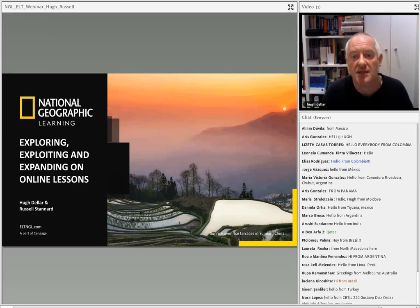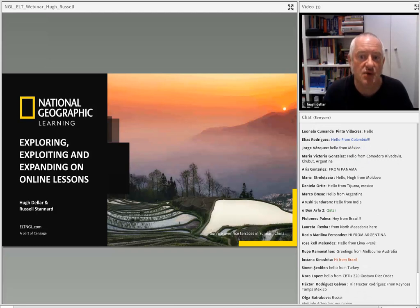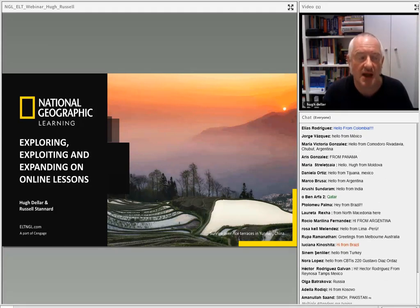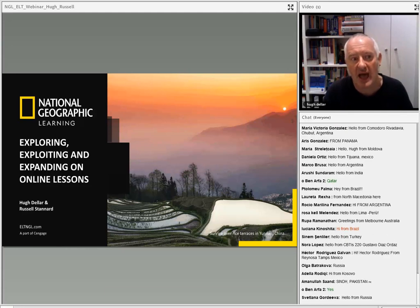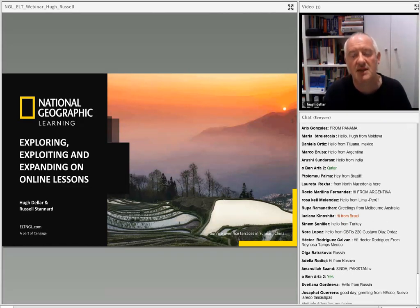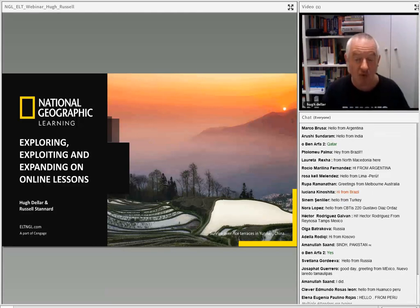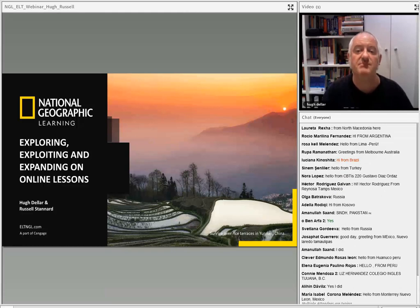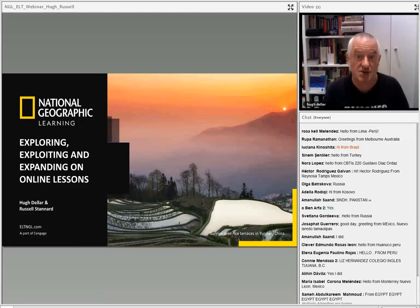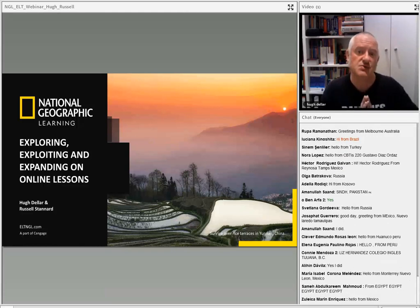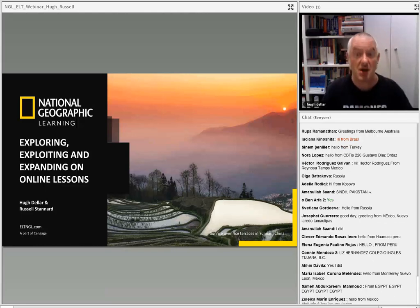I don't know how many of you took part in the webinar we did last week, but last week we were really looking at ways in which we can get students to use technology before they come to an online class in such a way that it would boost their performance in the classroom. So last week was really to do with preparing and planning and rehearsing for online lessons.